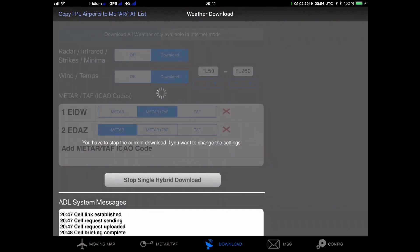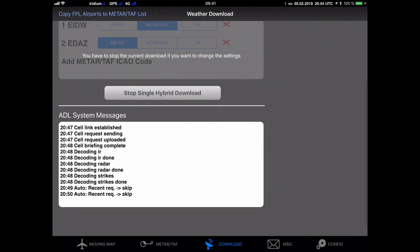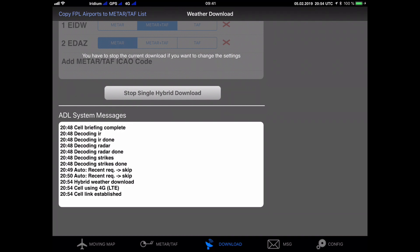As this is an ADL 200 device it can use the hybrid mode, which means it first tries to do an inexpensive 4G LTE connection, and only if that fails it will revert back to the more expensive Iridium satellite link. Other ADL devices just offer the Iridium satellite download, but the procedure to show the weather data in third-party apps will be completely the same. Now if we scroll to the bottom of the download page we see the ADL system messages which allow following the download progress.